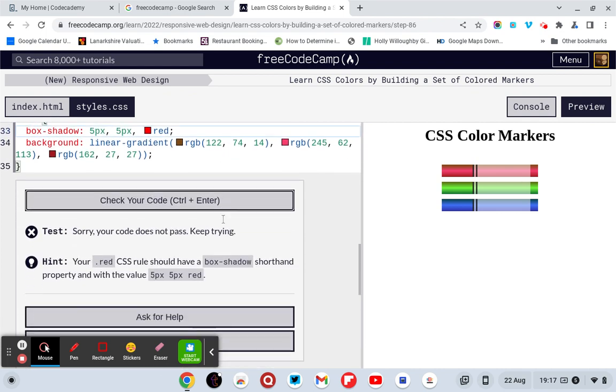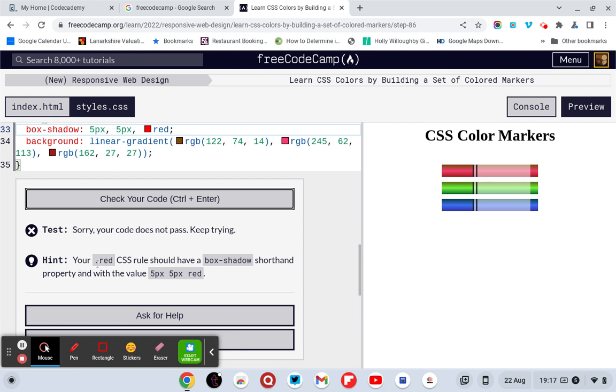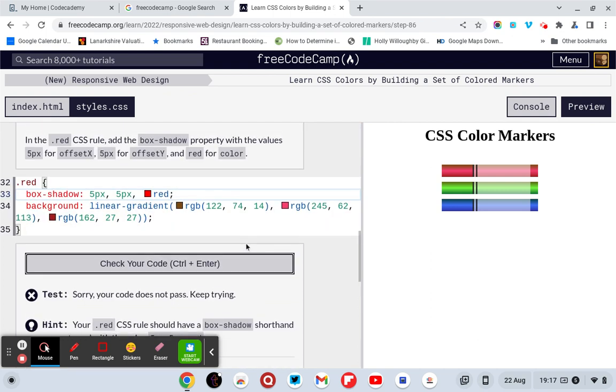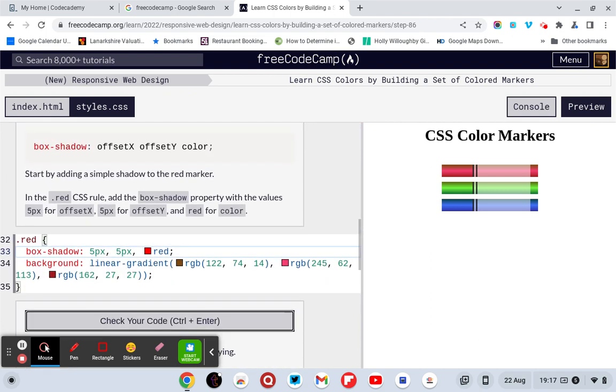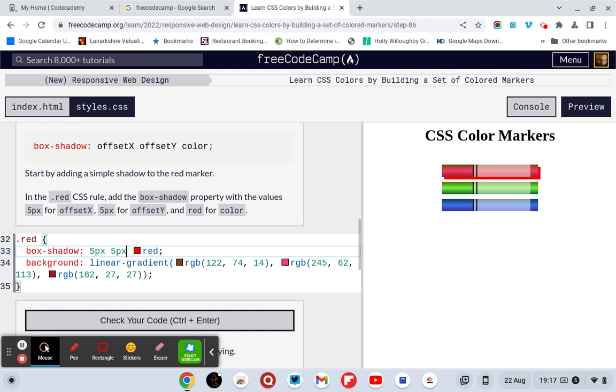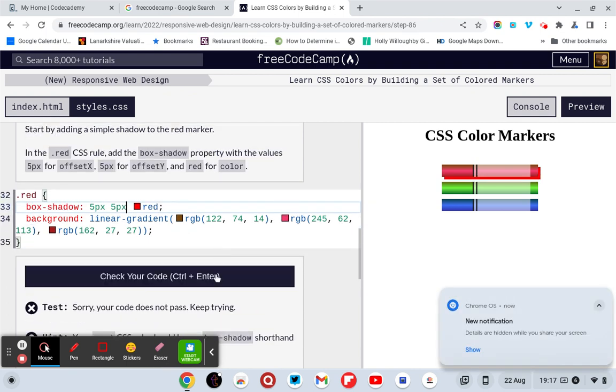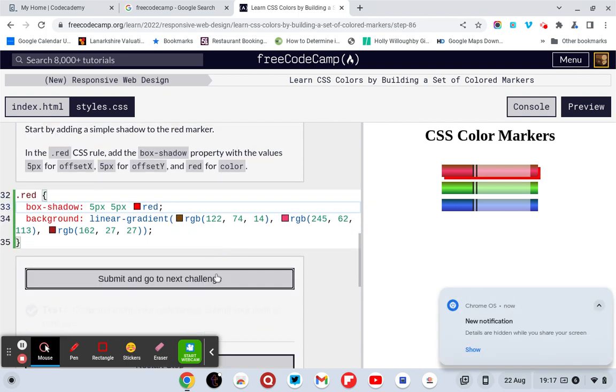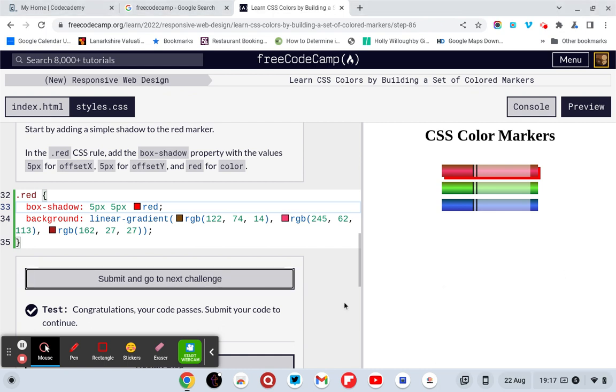Sorry, your code does not pass. Your .red CSS rule has a box shadow shorthand property with the values of 5 pixels, 5 pixels in red. Well, it's 5 pixels, 5 pixels in red. That's what I've done. Unless we don't need commas. That's what it is. Yabba-dabba-do.